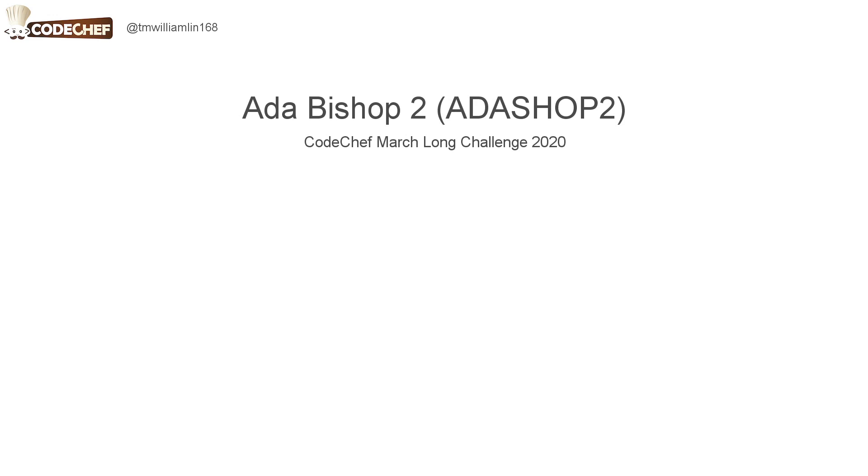Hey guys, in this video I'll be going over the solution to add a bishop to you from CodeChef March Long Challenge 2020.